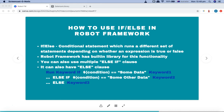When you use if-else, you use it with an expression. If that expression evaluates to true, it will run a certain set of statements that you specify. Otherwise, if the expression evaluates to false, it will run another set of statements specified in the else clause. Robot Framework has a built-in library for this functionality, and you can also have multiple else-if clauses as well as an else clause.